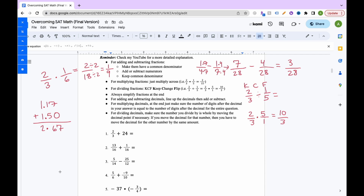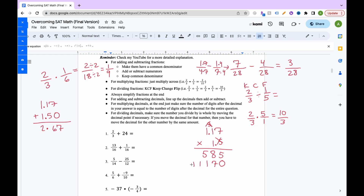For multiplying decimals, ignore the decimal points until the very end. Multiply 1.17 times 1.5 as if it were 117 times 15: 5 times 7 is 35, keep 5 carry 3; 5 times 1 is 5 plus 3 is 8; 5 times 1 is 5. Add a zero, then 1 times 7 is 7; 1 times 1 is 1; 1 times 1 is 1. Add up to get the product. Then count total digits after decimal points in both numbers — 1.17 has 2, 1.5 has 1, so 3 total — and place the decimal 3 places from the right. The answer is 1.755.